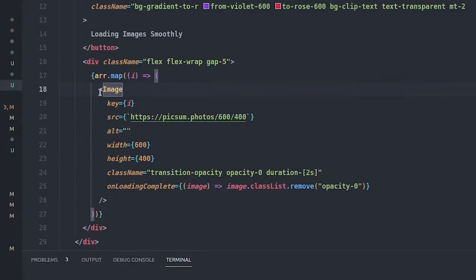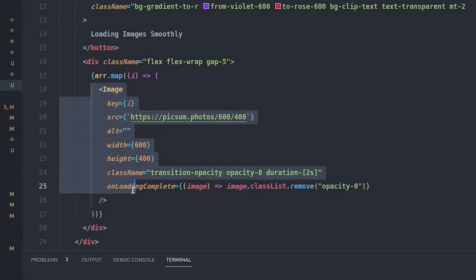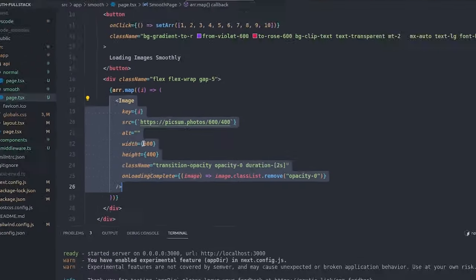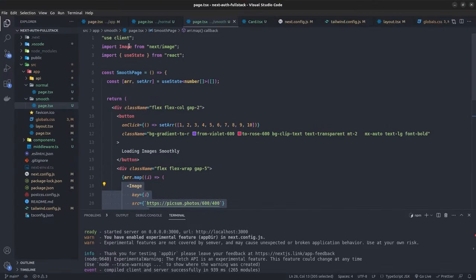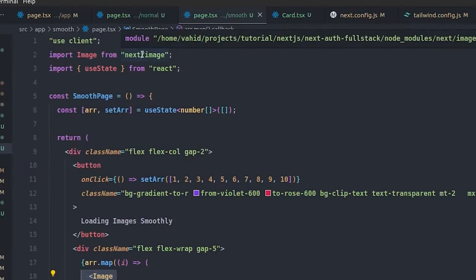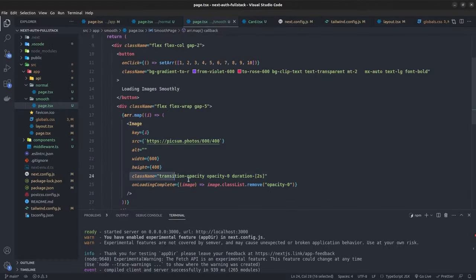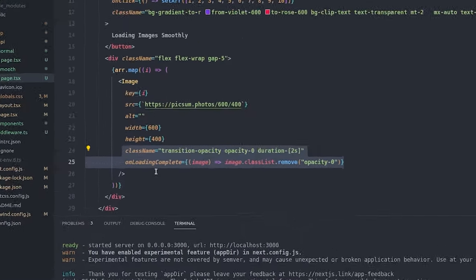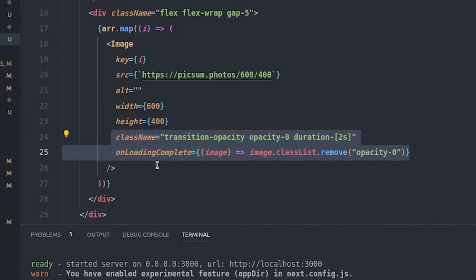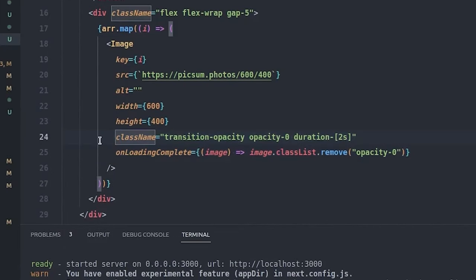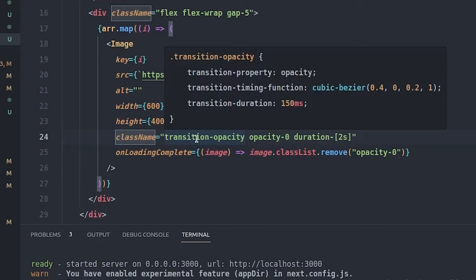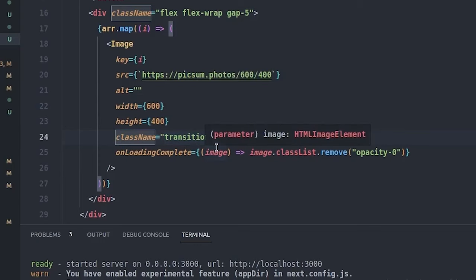So let's go to VS Code. And here, as you can see, we have a Next image which comes from next/image. These two lines of code make the loading of the image smoothly. In the className, I set a transition and opacity change. I'm using Tailwind CSS for this, but you can do it with whatever CSS framework you want, even in vanilla CSS.